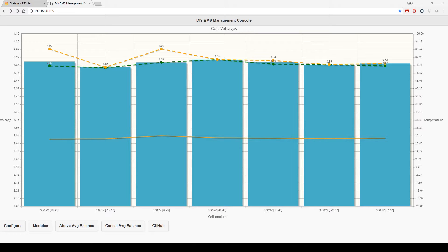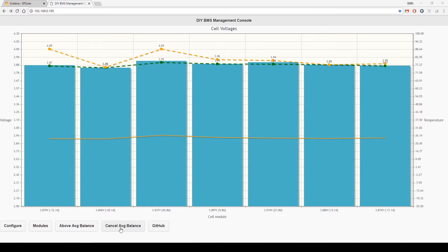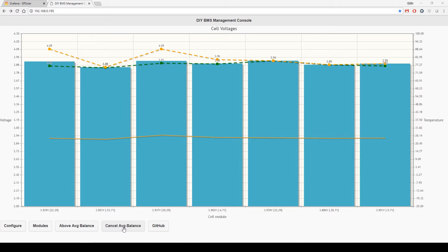Since I know what that issue is, it's reinvigorated us and got us interested in the project again. I've been looking at the features of the DIY BMS and specifically the controller software. This is the main screen and you will notice there's one additional button now on this screen: cancel average balance.